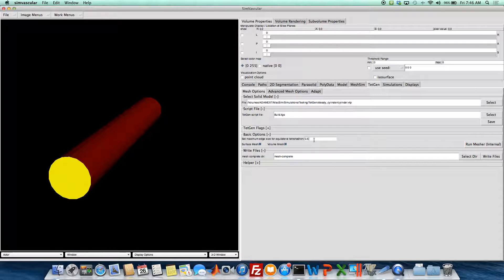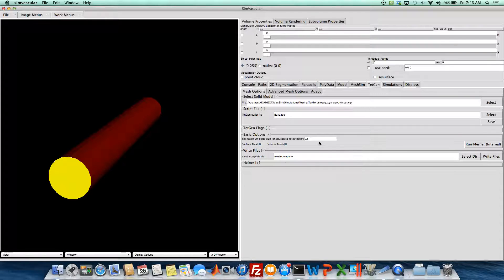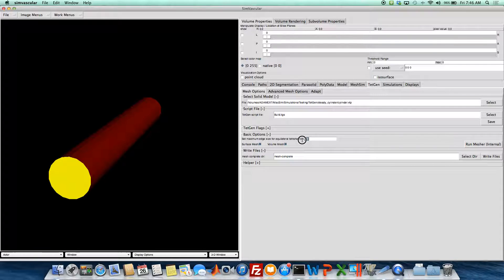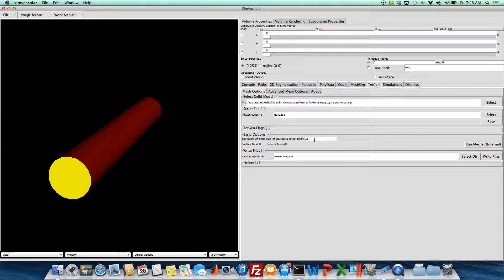And so this 0.5 is used to generate the volume of an equilateral tetrahedron. And the input to TetGen is actually a volume. So this will give basically an average edge size for your mesh.